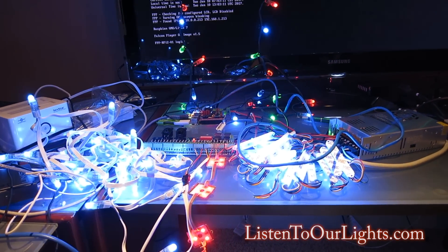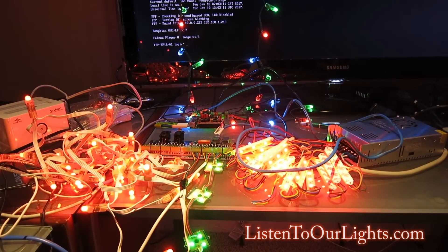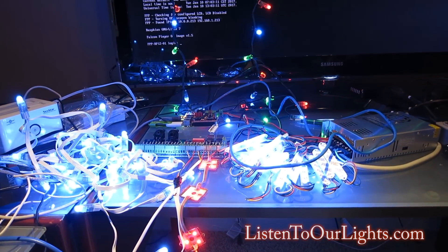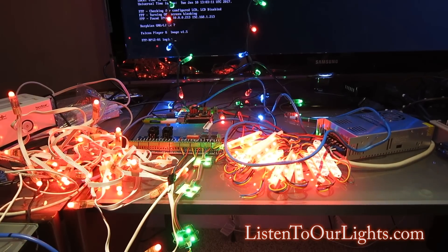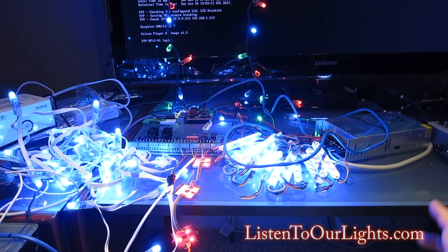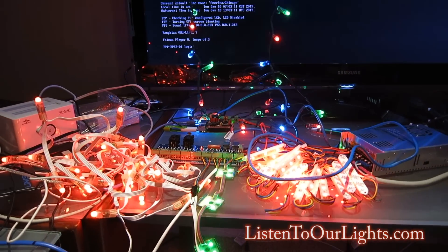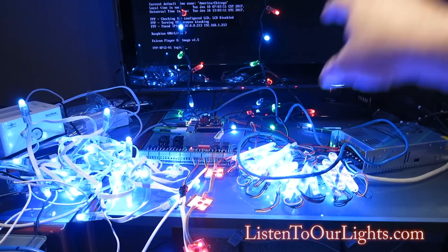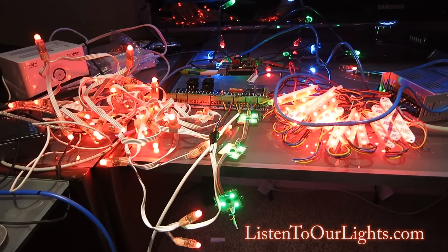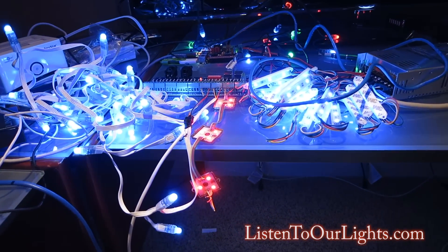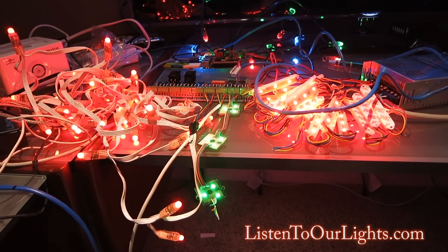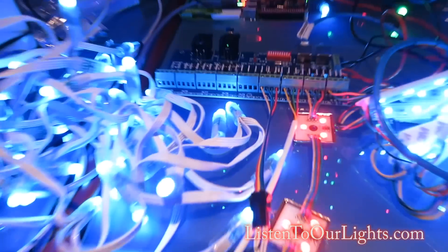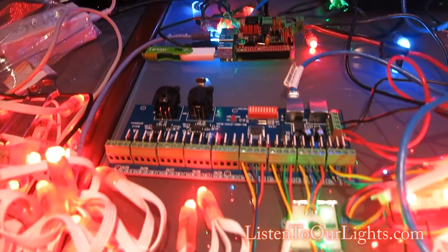Okay. So here we are. This is the test pattern being run. So it's doing an RGB chase. So it's going red, green, blue, red, green, blue, cycling through. And of course it's doing it for the pixels. But it's also doing it for the dumb RGBs that I have hanging off of my 27 port controller.